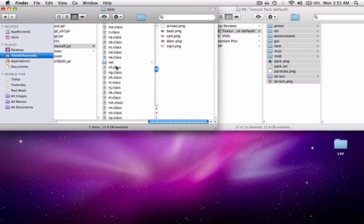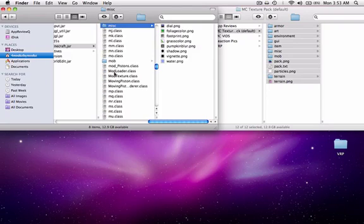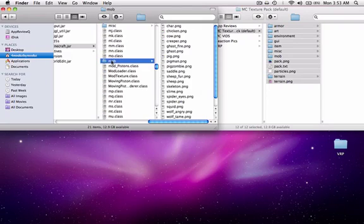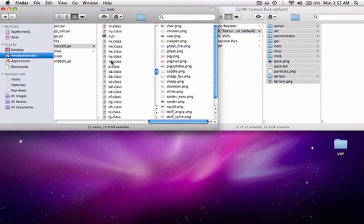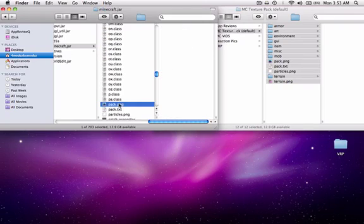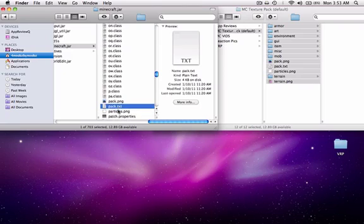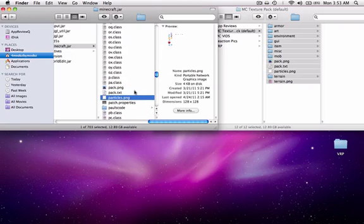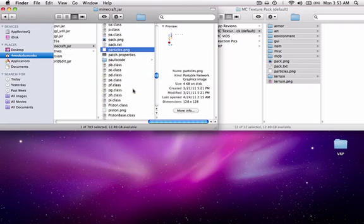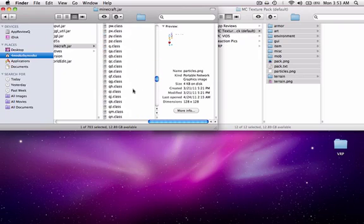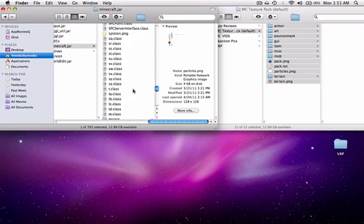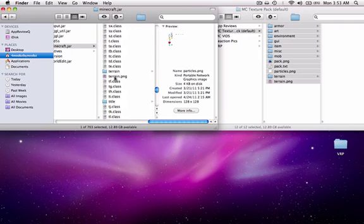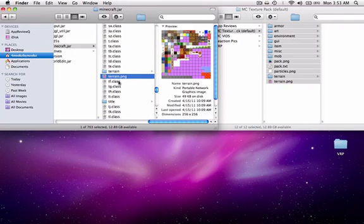The item folder, the misc folder, the mob folder, the pack.png file, the pack.text file, the particles.png file, and then finally the terrain file and the terrain.png file.